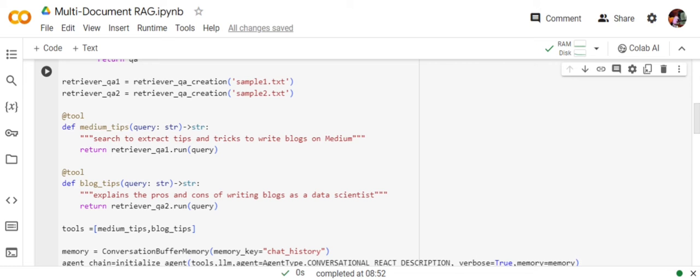If you have worked with agents before or seen my previous video on agents, the description of the tool is very important. This has to be very clear. The results that we are returning are from the chains. Eventually what I am trying to do is create a custom tool which is a chain object.